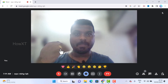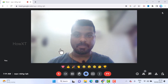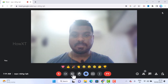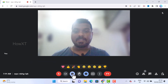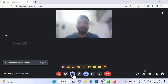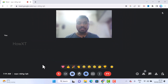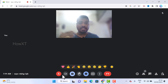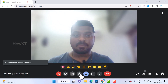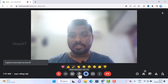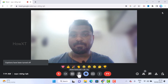This is the subtitles and captions option. Whatever I say will be captured and displayed. I can turn on English or any other language according to my needs.